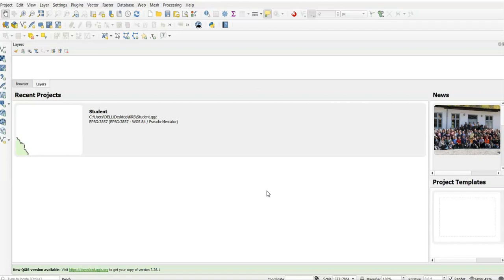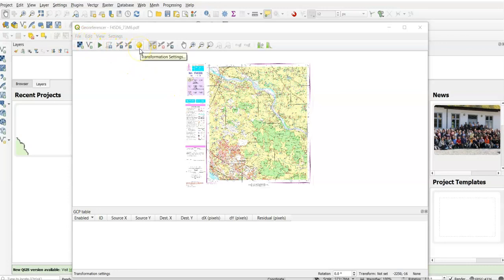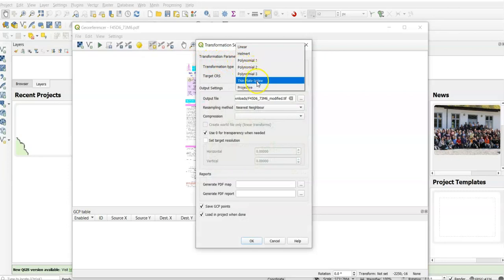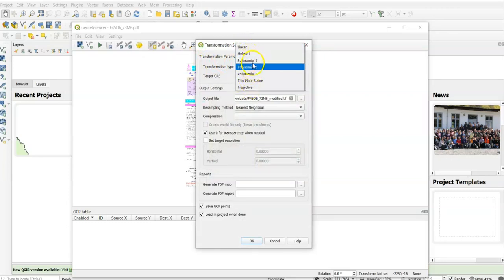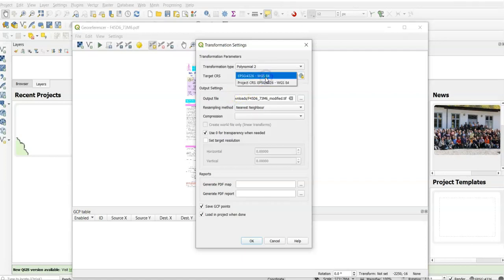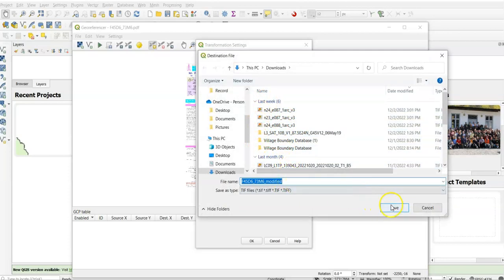In our case, go to the transformation system settings. We can find here Polynomial 1, 2, 3, Thin Plate, Projective, and Linear. I'm going to select Polynomial 2. If you select Polynomial 2, then you have to take Ground Control Points or GCP at least 6 plus 1. You have to select your projection system like WGS 84. For output location, we have to select the output location. Suppose I want to save it here in my D folder, or you can change the name here, modify it, and just save it here in my D folder.